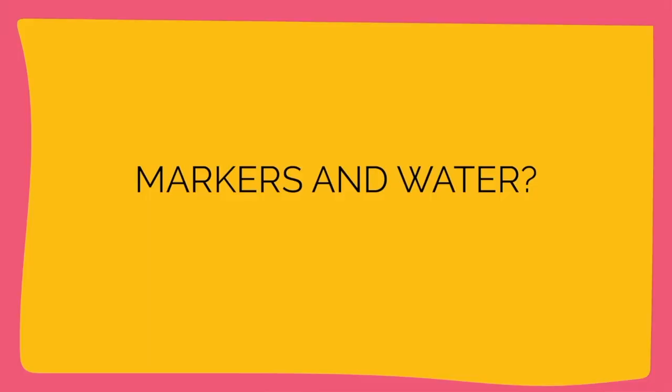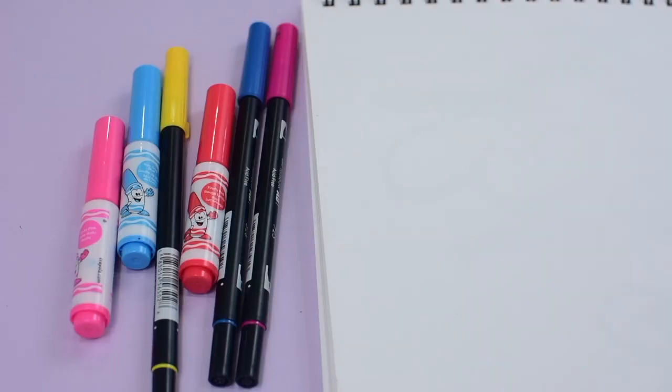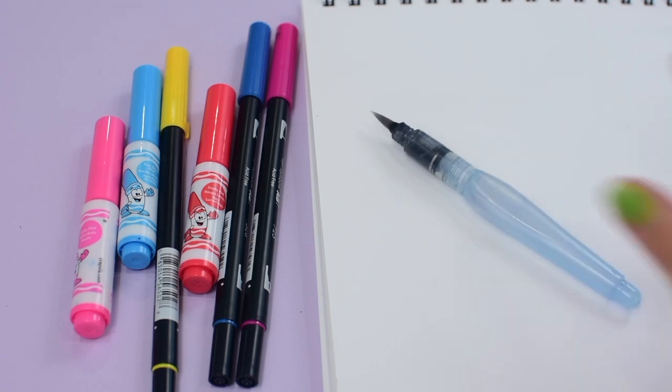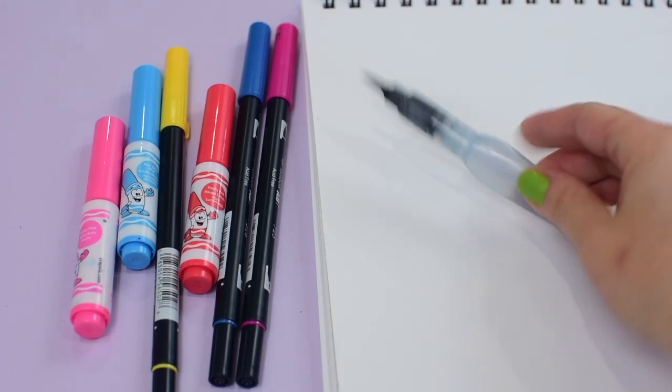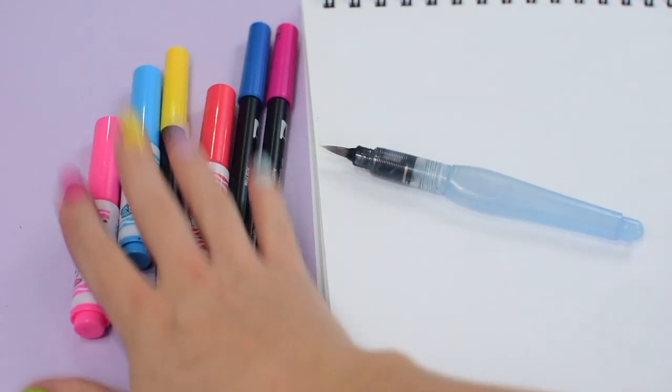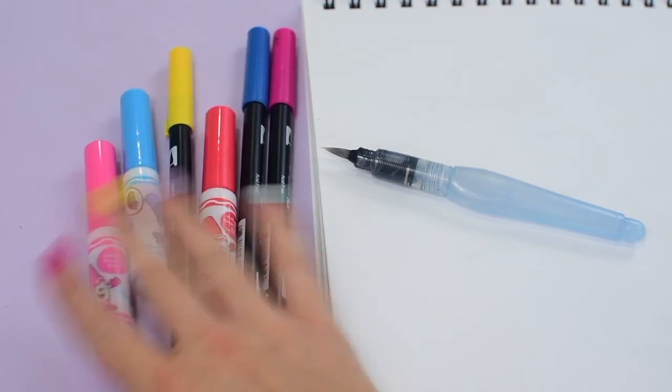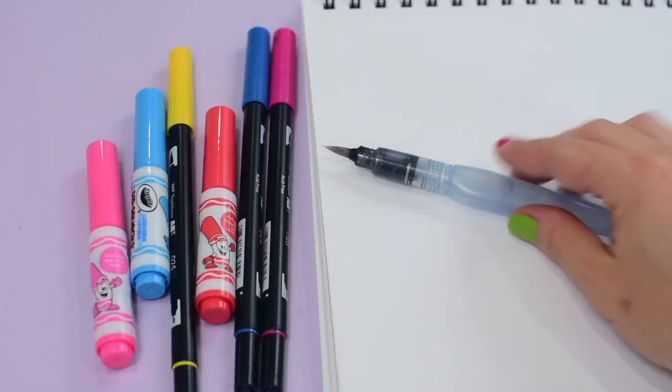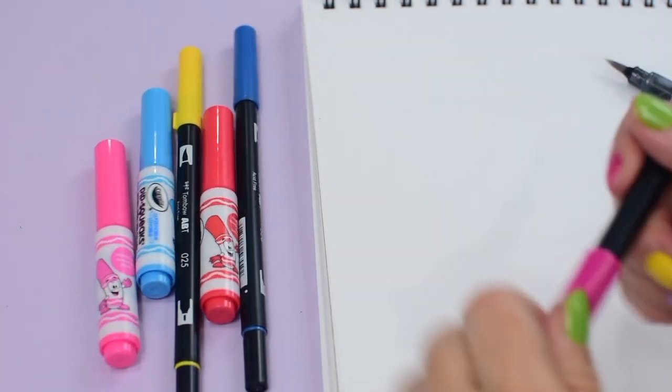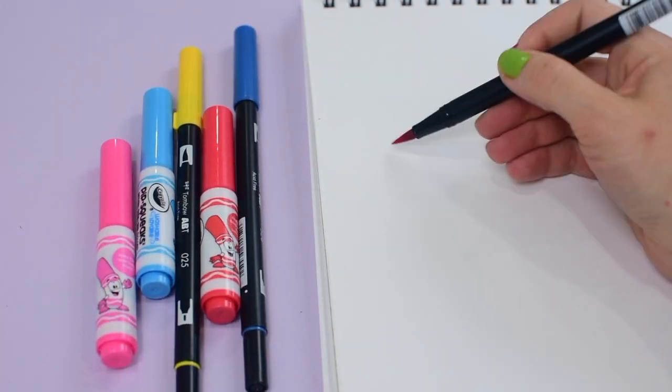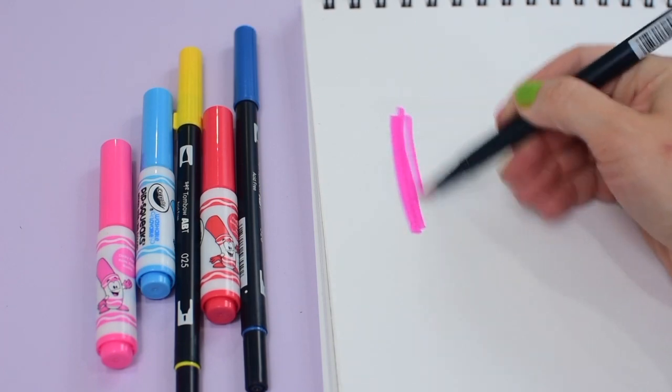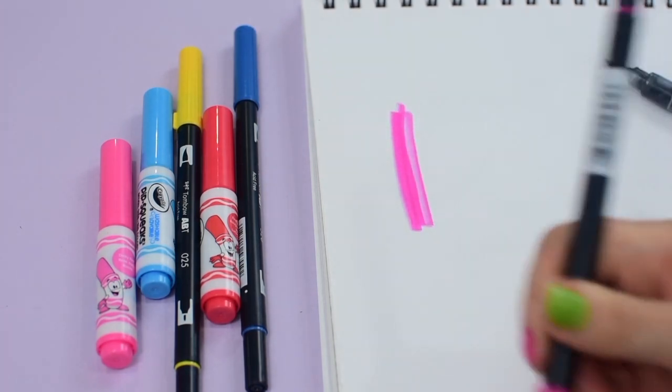Here's another little thing you can do with these brushes when you fill them with just water. If you want that watercolor look but don't have watercolors, you can do it with markers. And it works with most markers out there except the ones that are permanent like Sharpies.